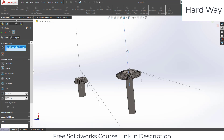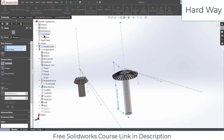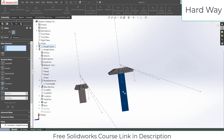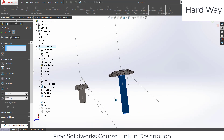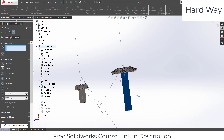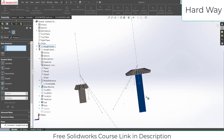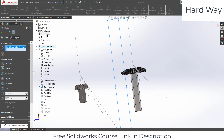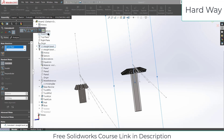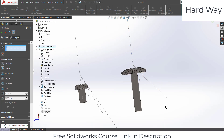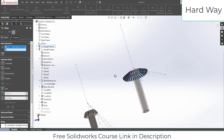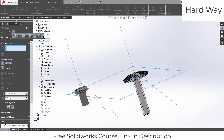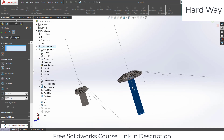Let's do the mating. Click on Mate, select this face and select the Front Plane, click OK. Now if you look, I can move it upward, downward, and in another direction as well — I don't want that. I just want this gear to rotate and not move in any other direction. So select this face and select the Right Plane, click OK.